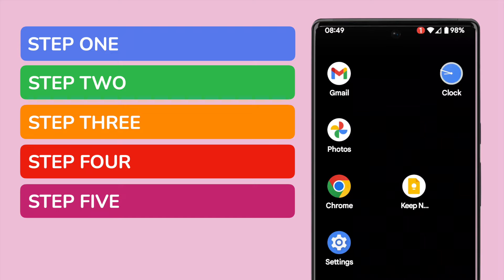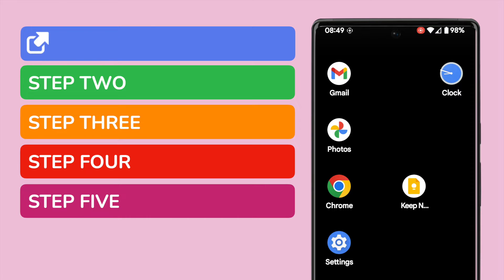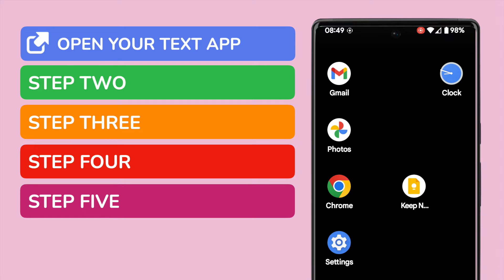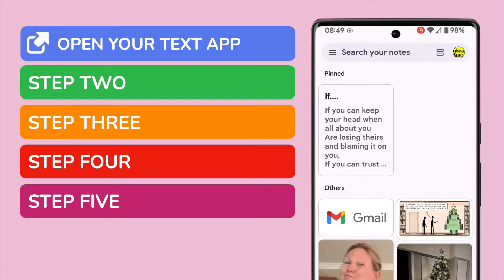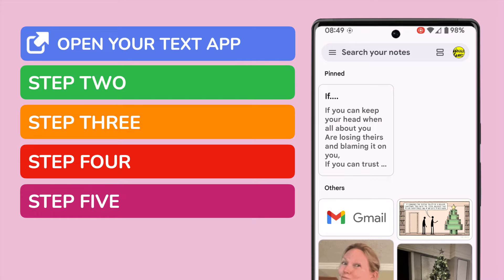Cut and paste is a common feature across lots of different apps that you use on your phone. In this guide I'm going to open the Google Keep app to demonstrate how it works. You should open the app that you want to cut text from.